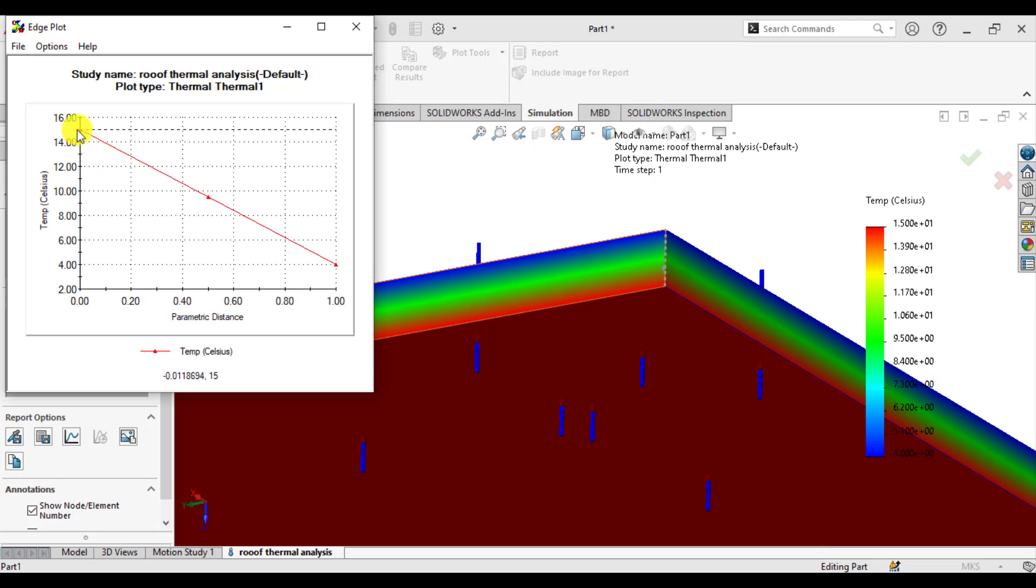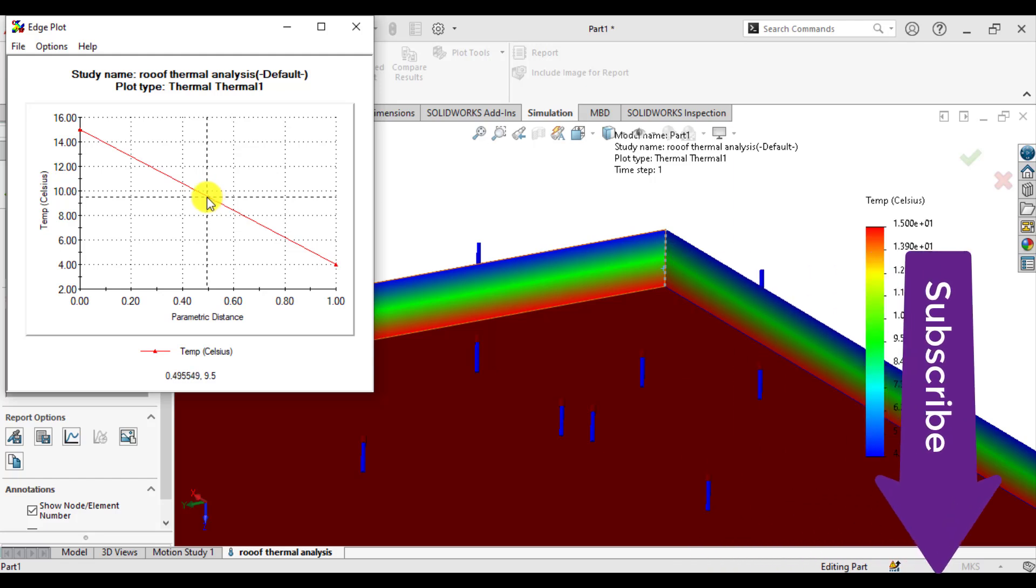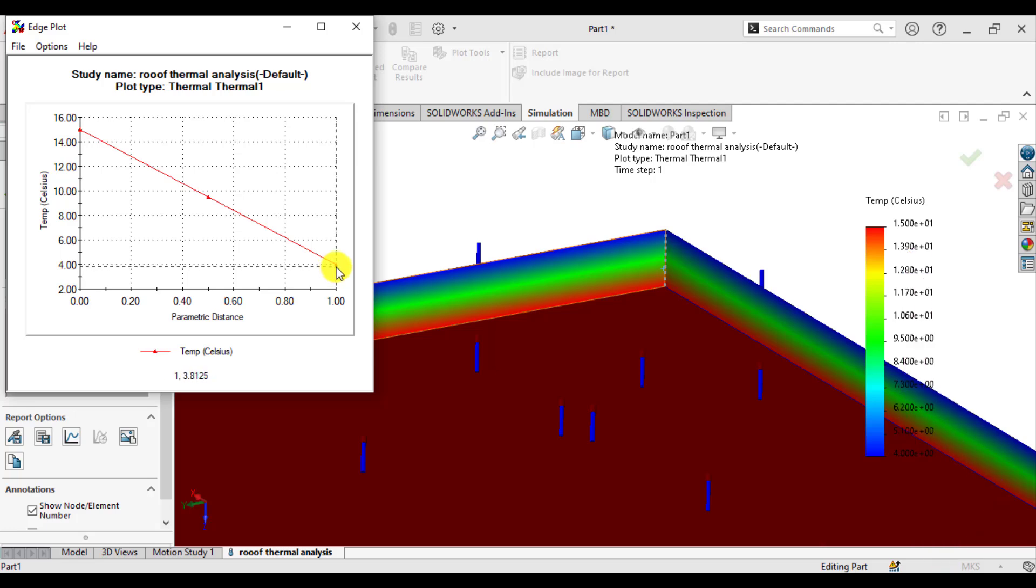That means this is temperature at inner side. And here somewhere, as it is the mid of the roof, that is 9.5 degrees. And that is at the outer surface of the roof.